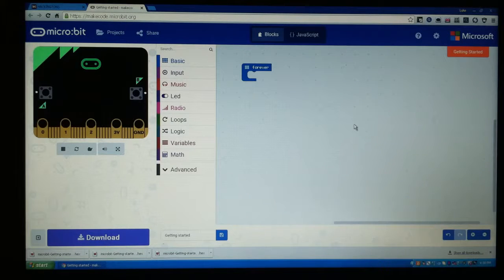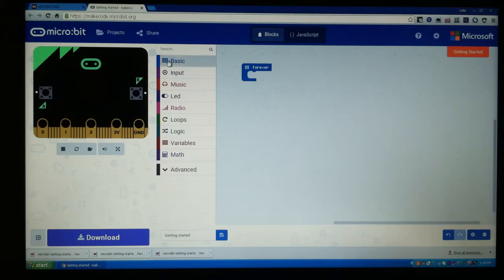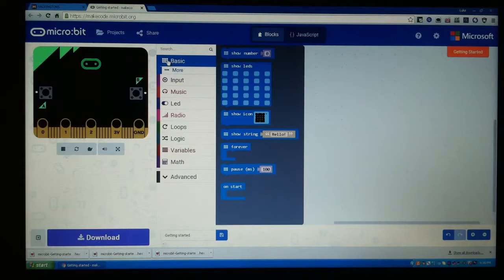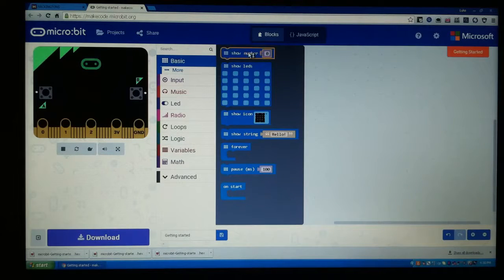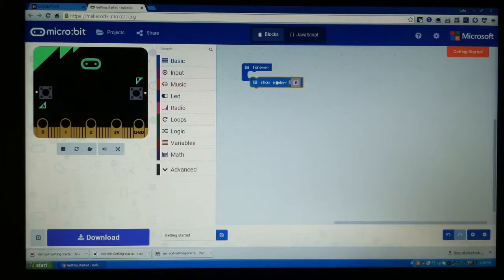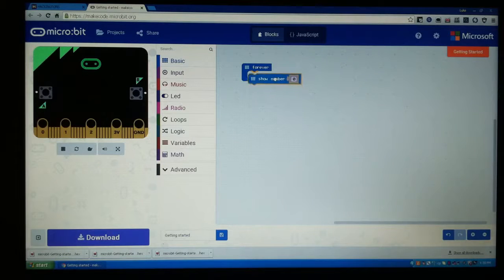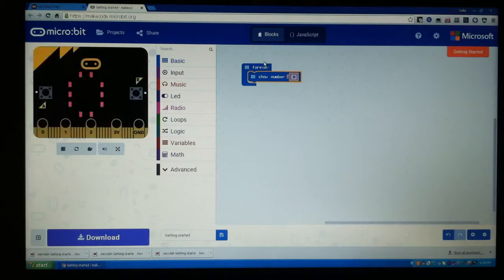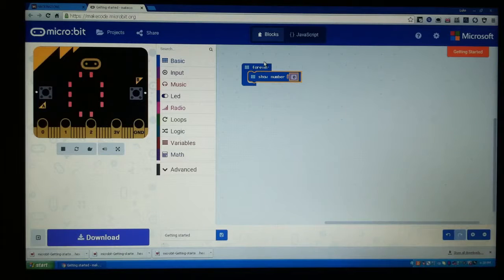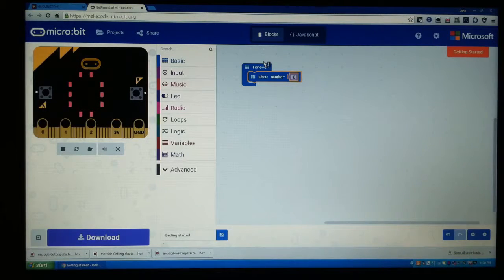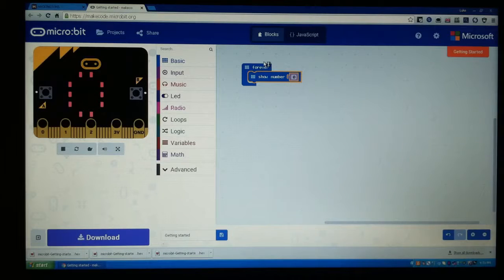So first thing that you do is you come up here to Basic, then you're going to go to Show Number, then you're going to put it in with Forever. And then after that we still don't have it showing us the temperature—it's a show number but it's going to show the number zero, that's not very cool.